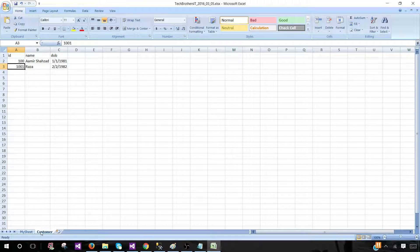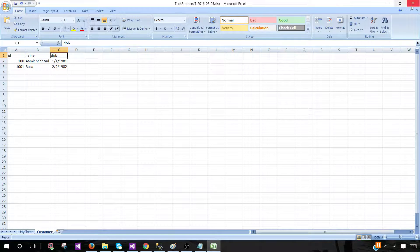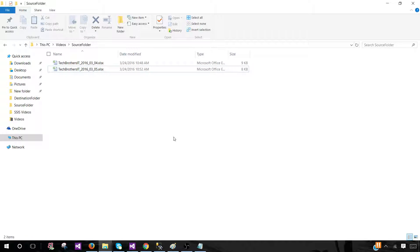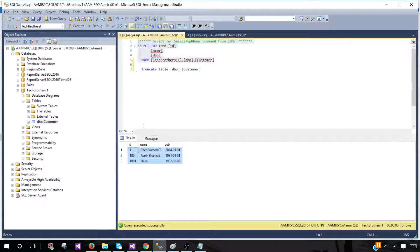If you have hundreds of Excel files, as long as each one has a Customer sheet it is going to load that sheet. If a file does not contain a Customer sheet, the package won't do anything with it. In your case the sheet name can be anything — as long as that sheet exists in the Excel file it will be loaded. Now let's create our SSIS package, but first we need to create the destination table.